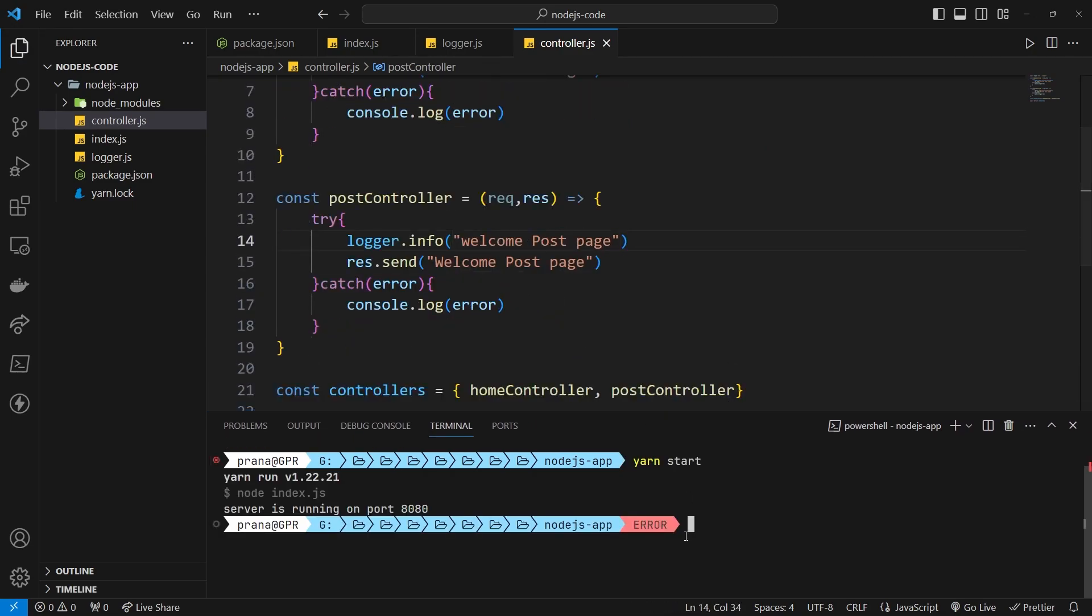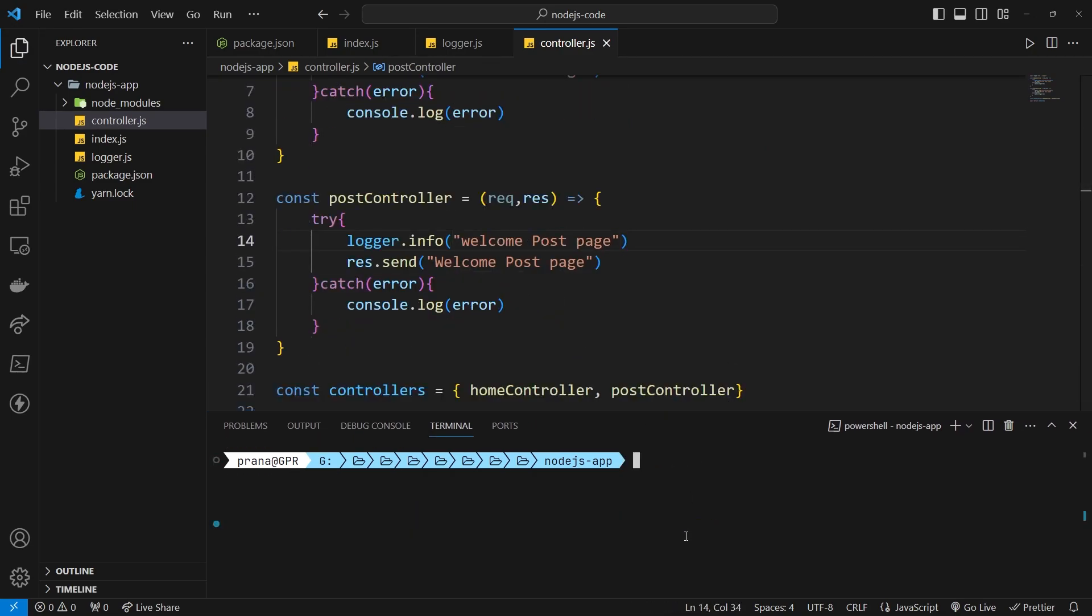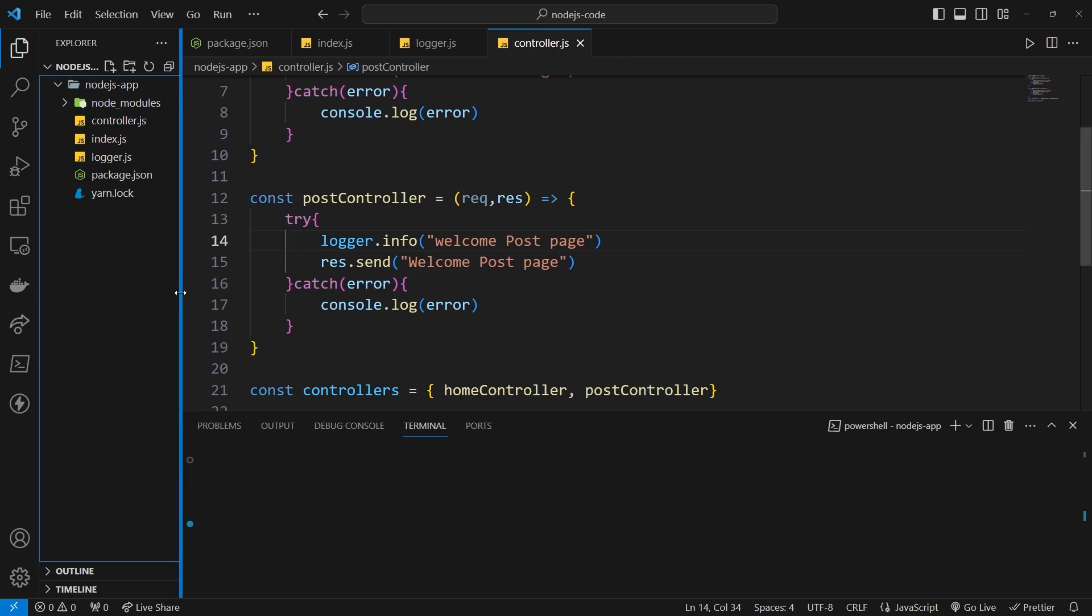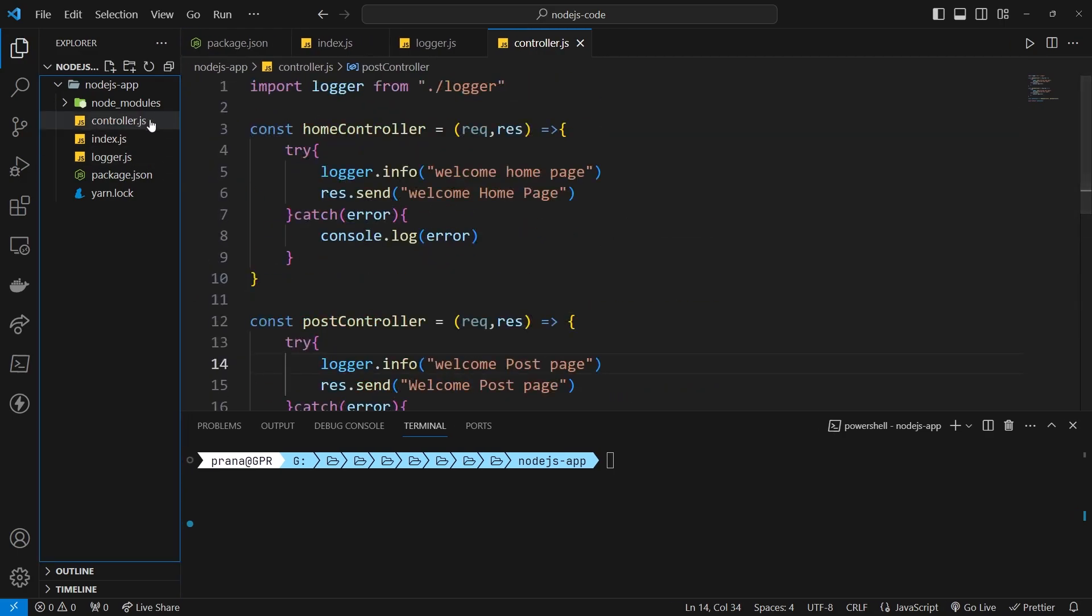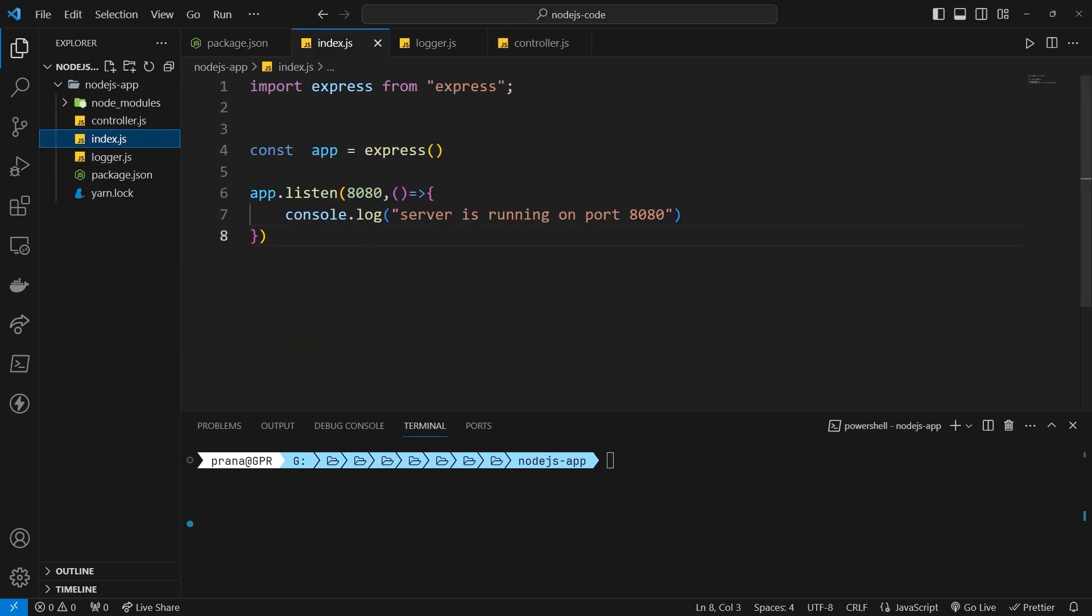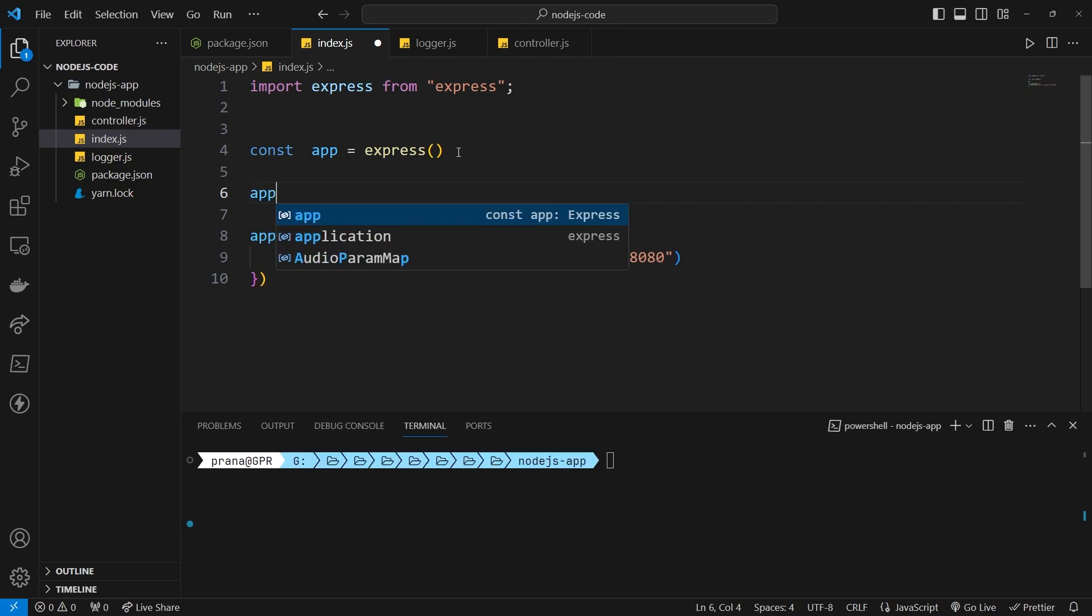Add the logger we created to the home controller and post controller functions. Finally, add a router in the index.js file.